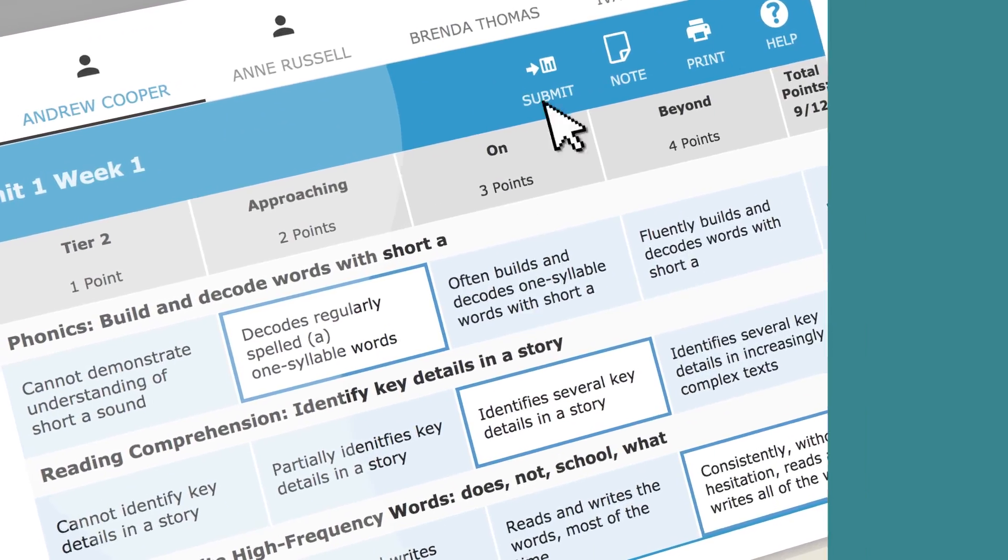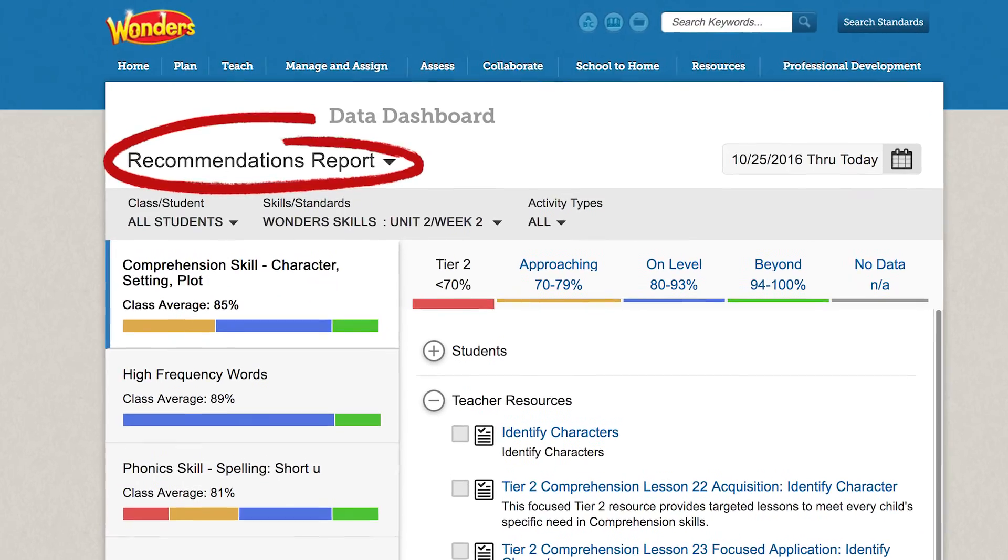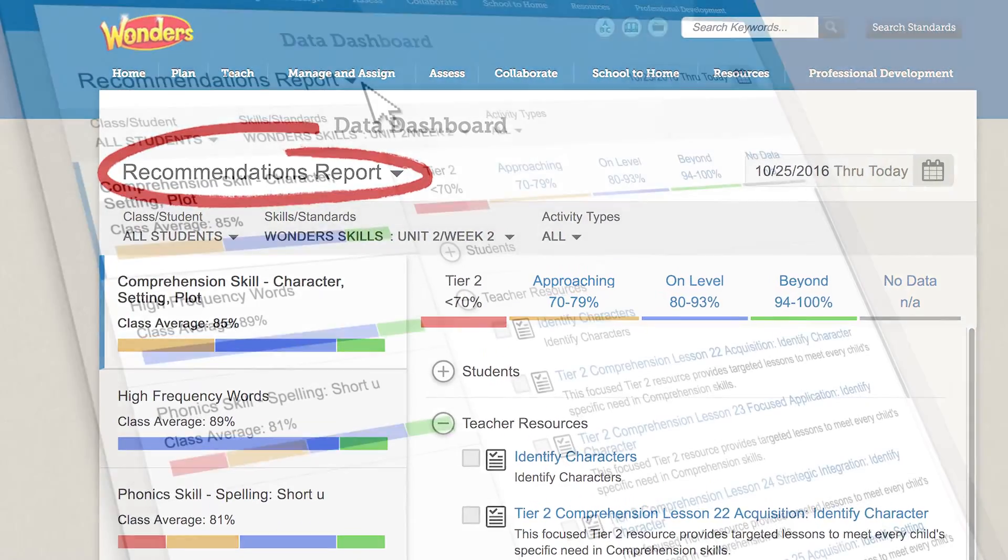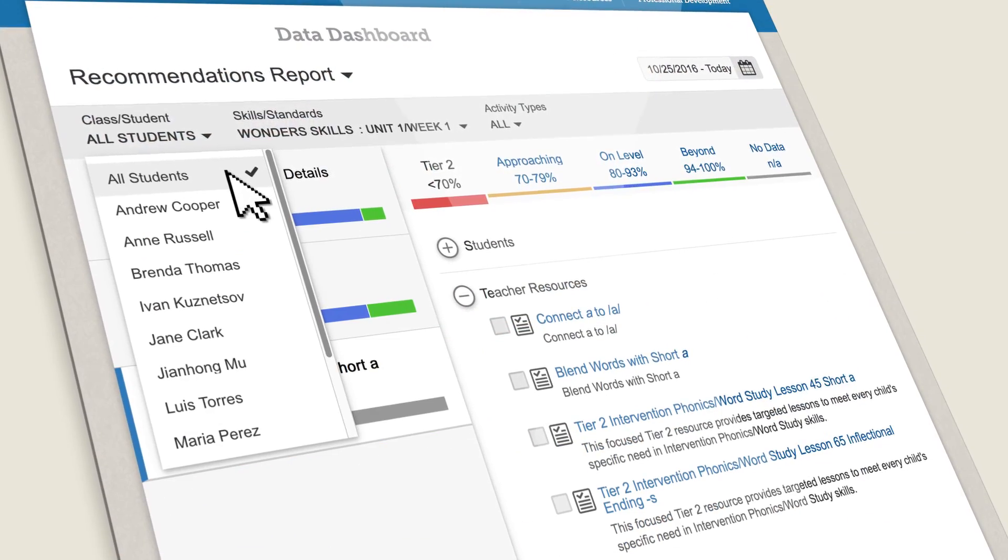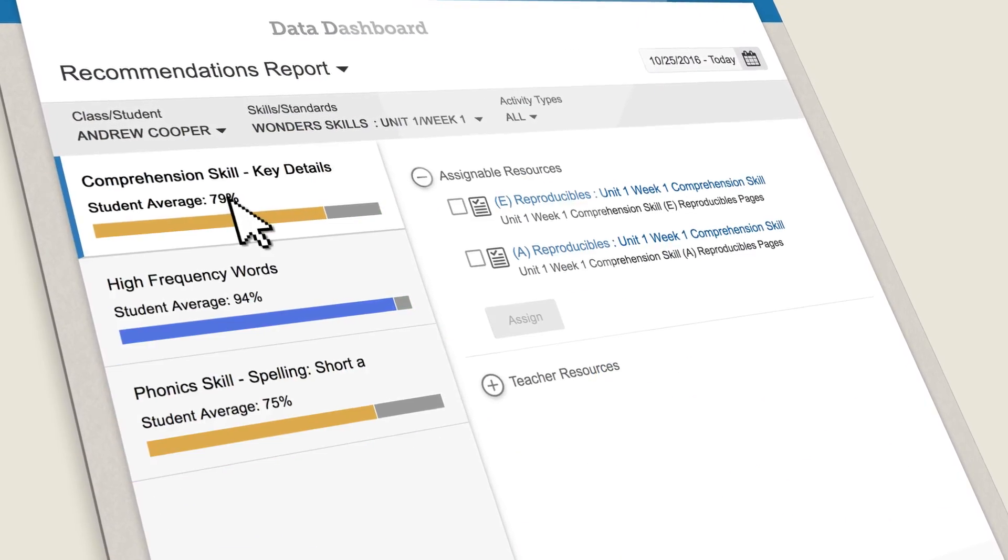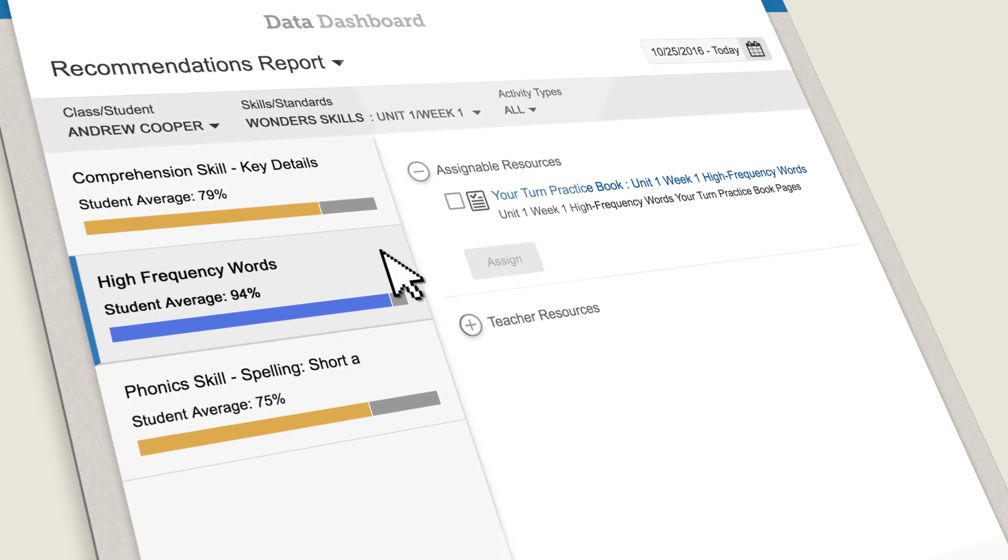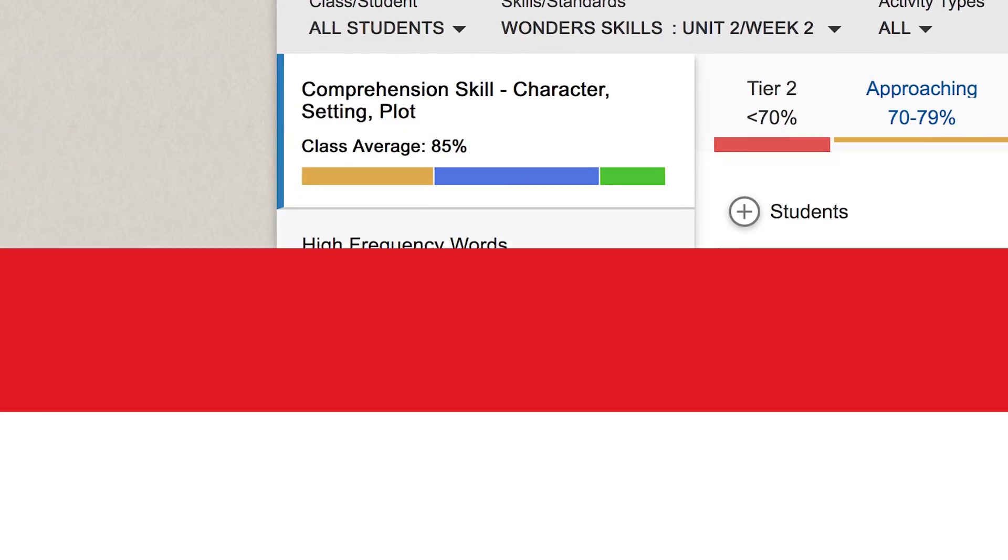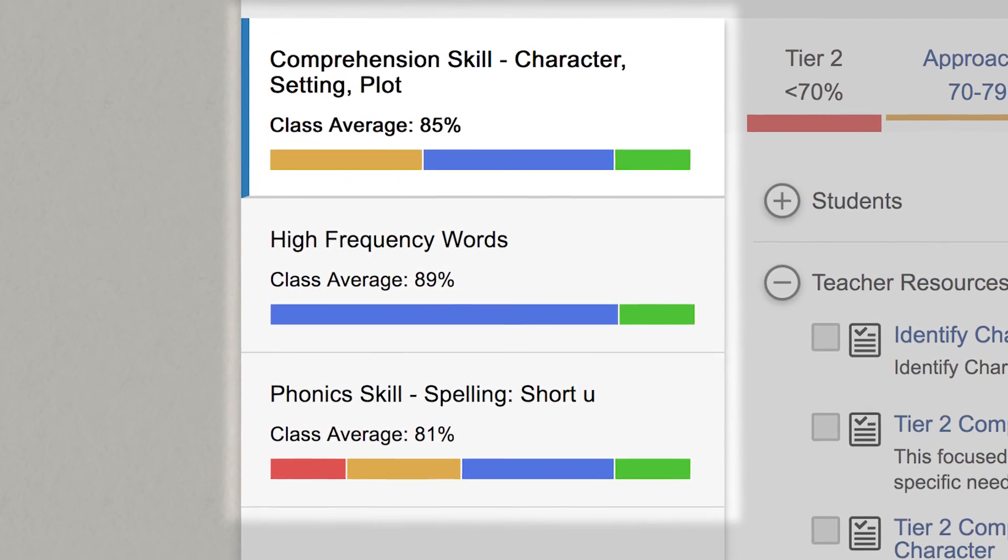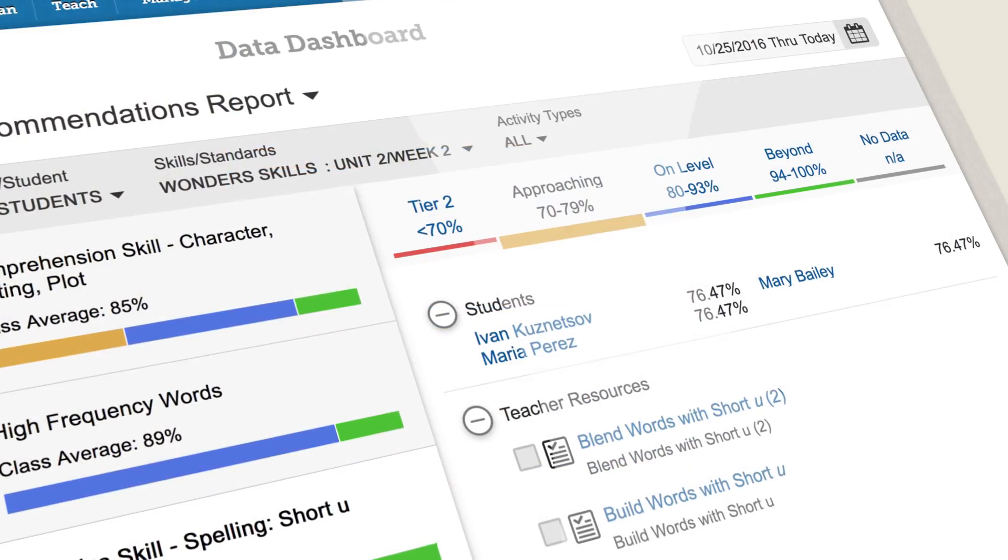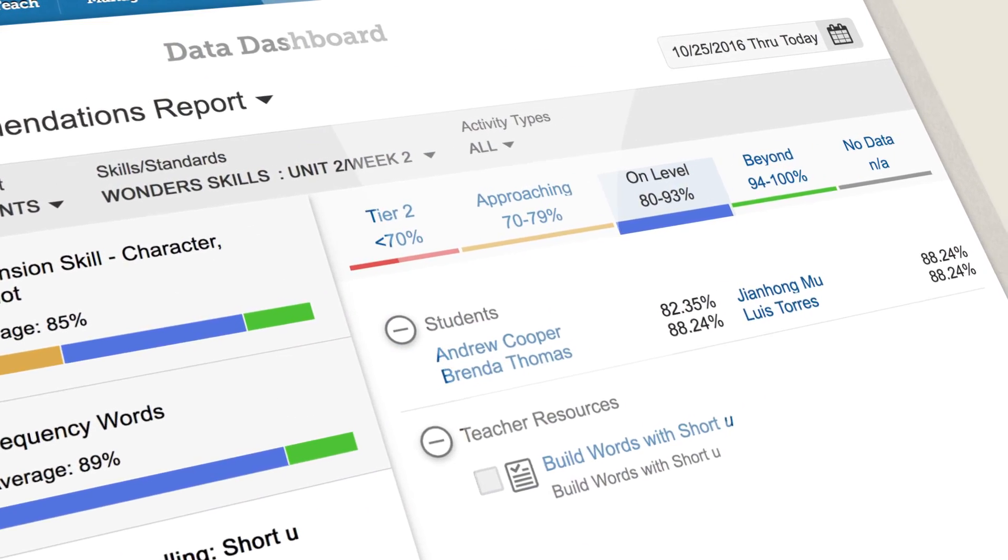You can also choose to add your own observational rubrics to the mix. With the Recommendation Report, you can see where your class is, where each student is, and precisely where the gaps are that are holding them back.